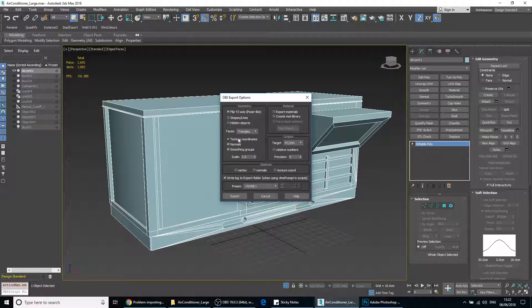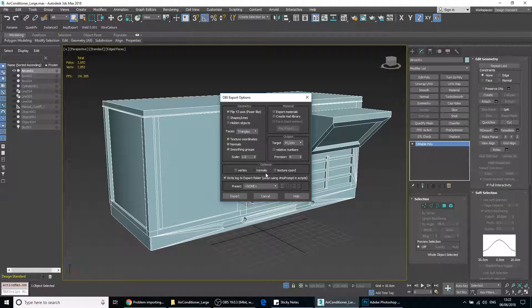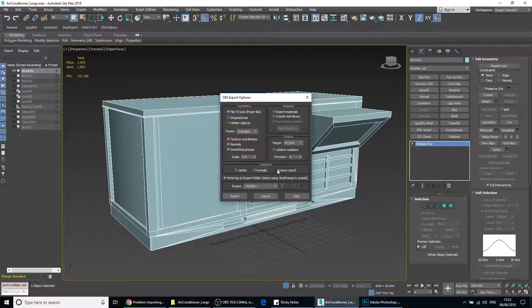We'll have triangle set. We'll turn off these ones. So vertex, normal and texture coordinates. Precision to 6.